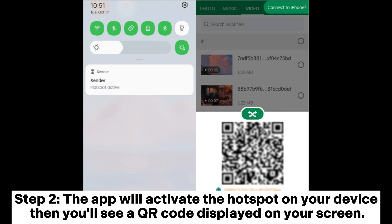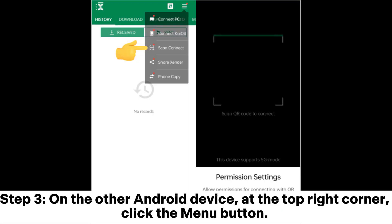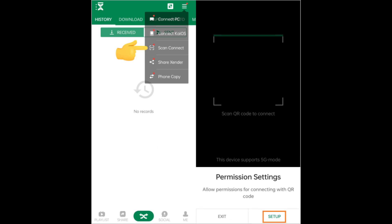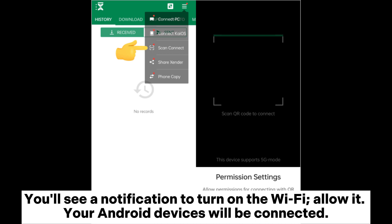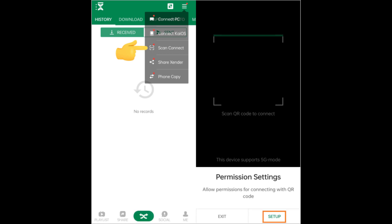Step 2. The app will activate the hotspot on your device, then you'll see a QR code displayed on your screen. Step 3. On the other Android device, at the top right corner, click the menu button. From the drop-down menu, click Scan, connect and scan the QR code to link to the source Android device. You'll see a notification to turn on the Wi-Fi — allow it, and your Android devices will be connected.